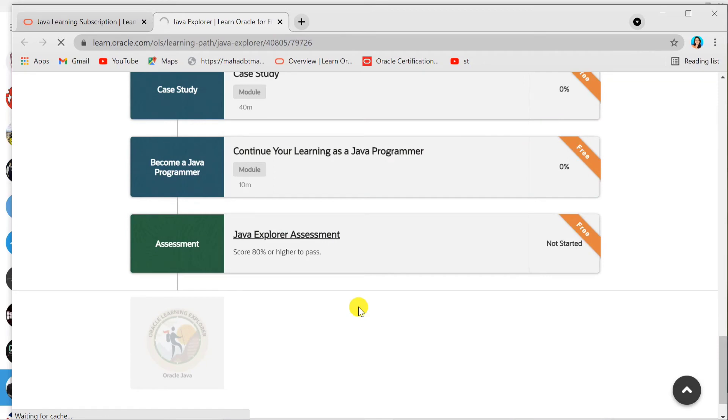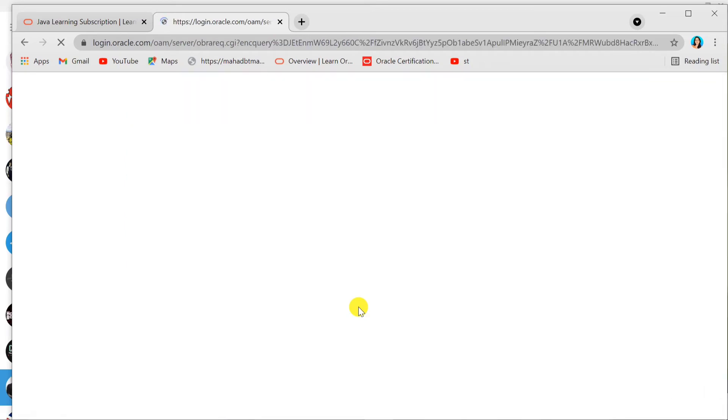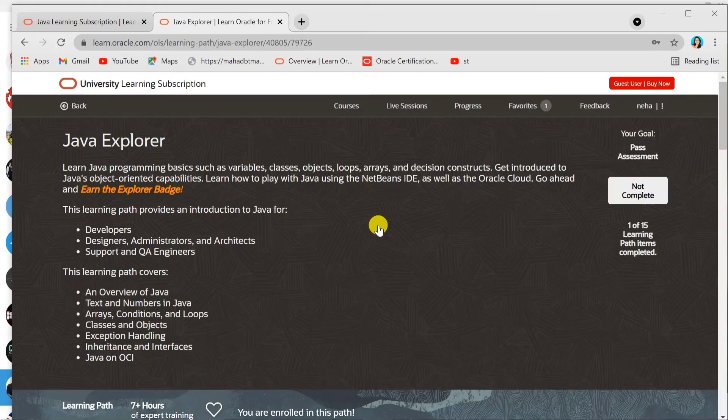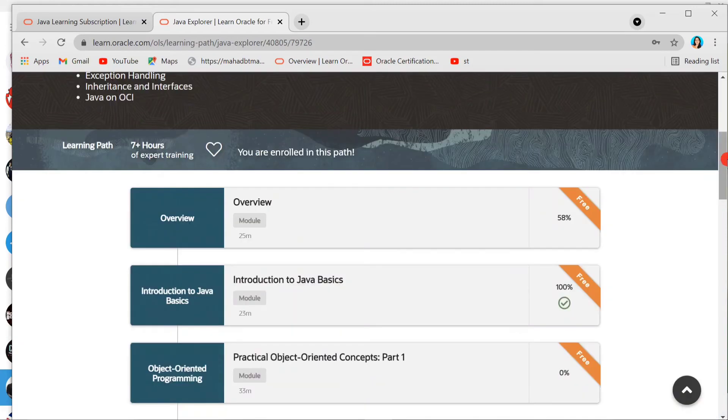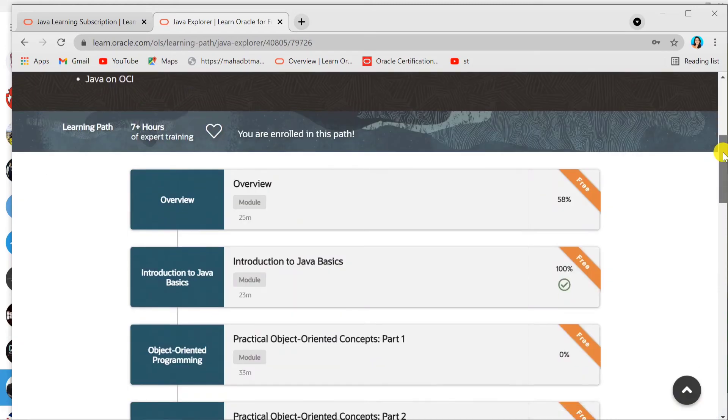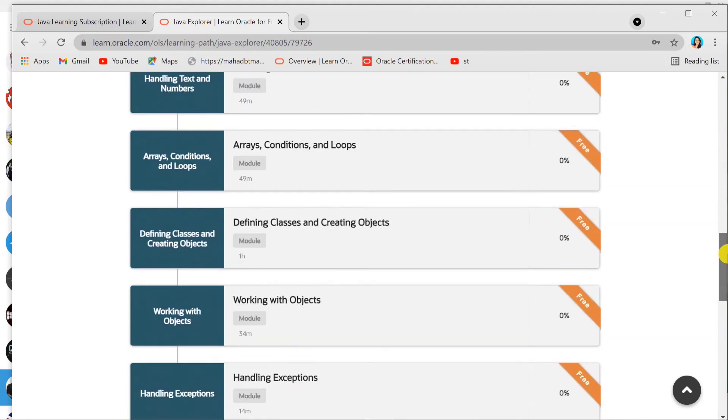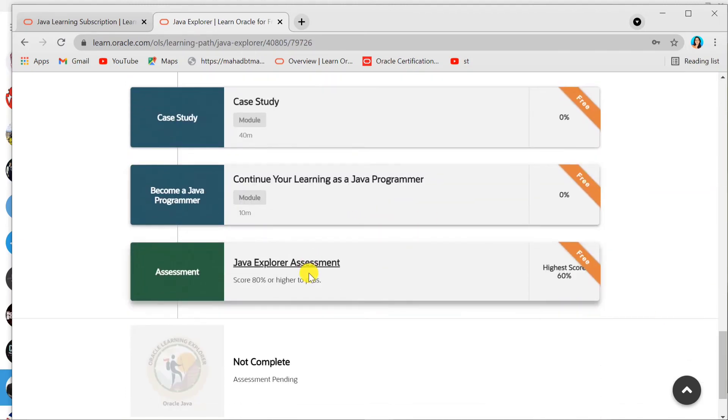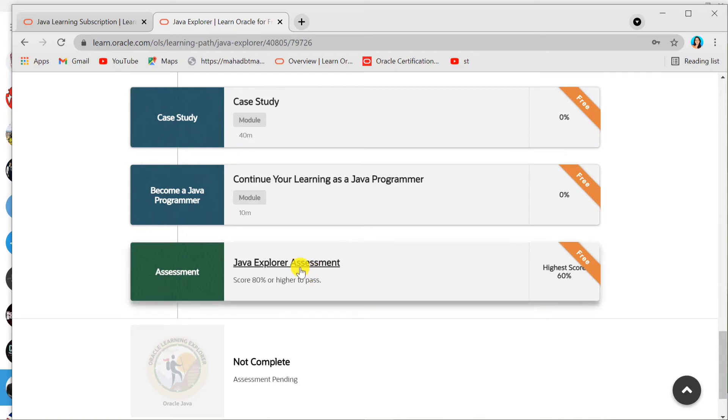Or you can create a new account. I'm just entering my details. Yes, I'm done with signing in. As I told you, after going through these videos, you are ready for the assessment. Or you don't have to watch them all—you can directly go to Java Explorer Assessment.